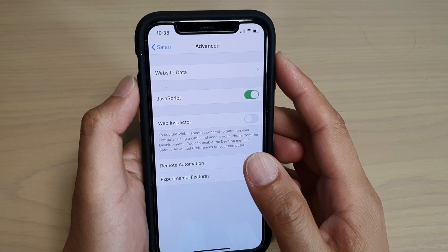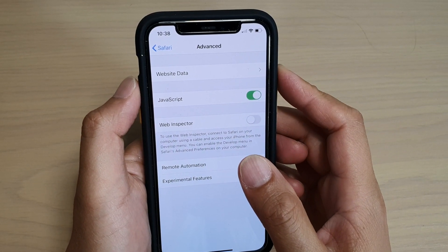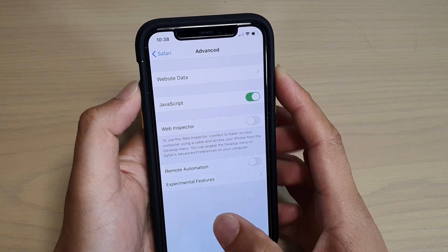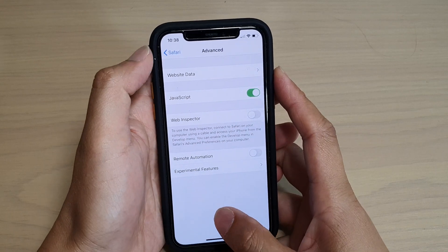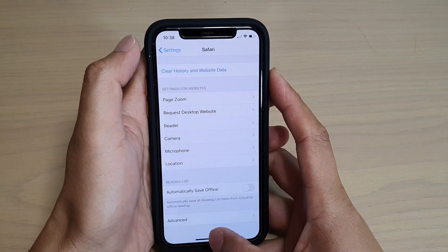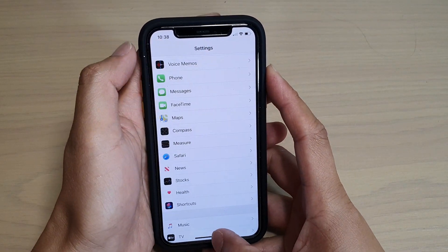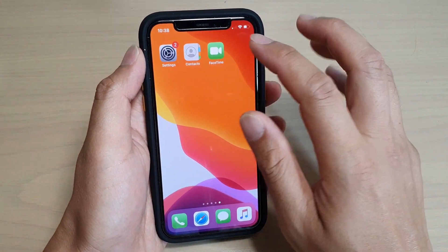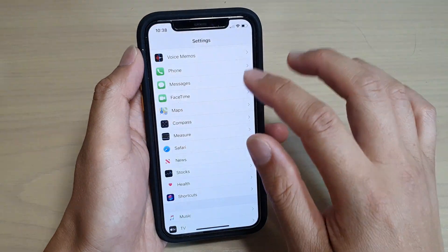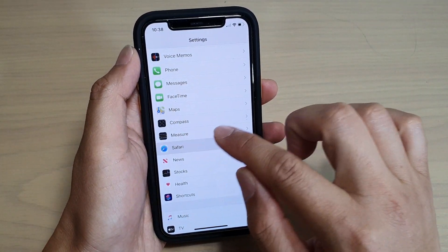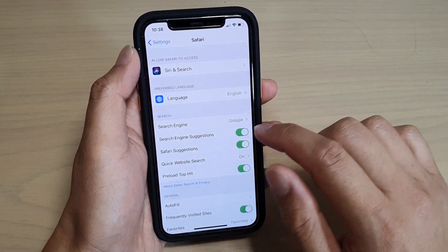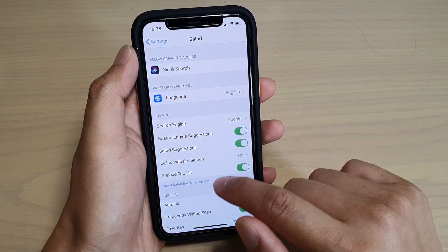How to delete website data in Safari on your iPhone 11 or the 11 Pro. First, go back to your home screen by swiping up, then tap on Settings. In Settings, tap on Safari.